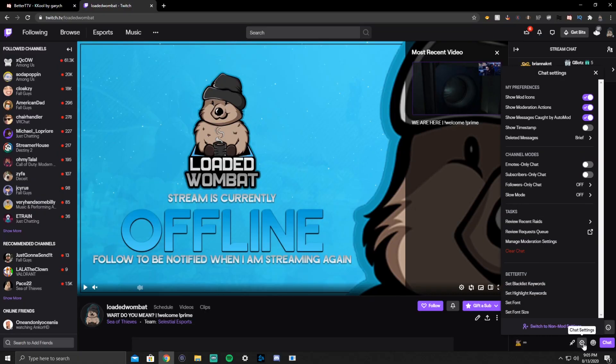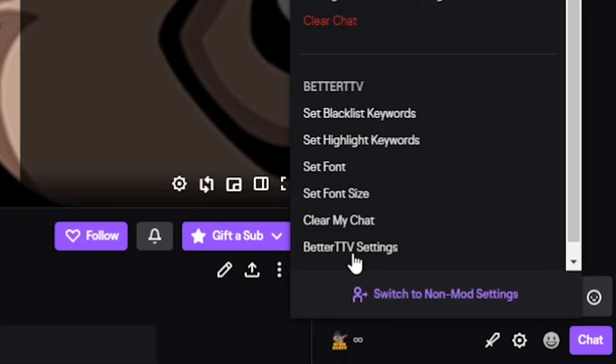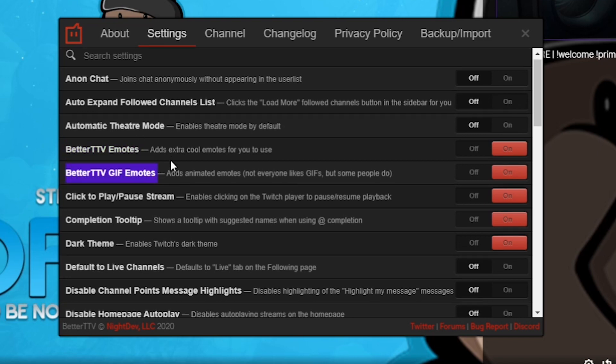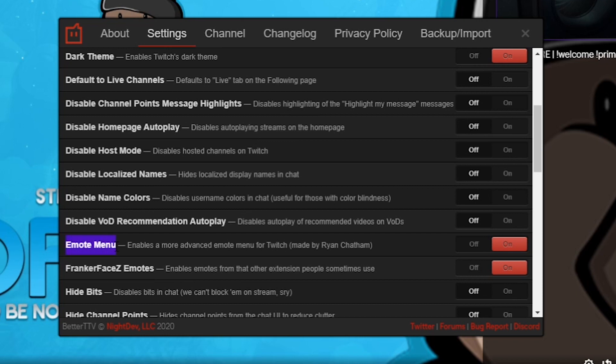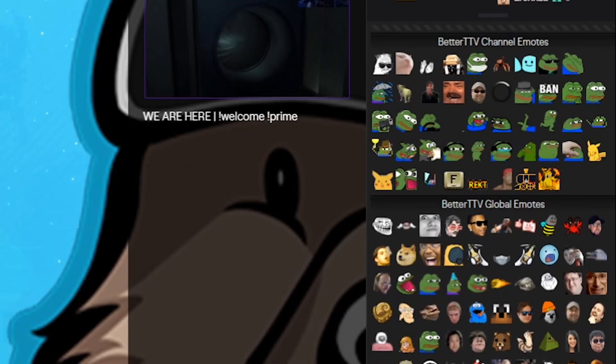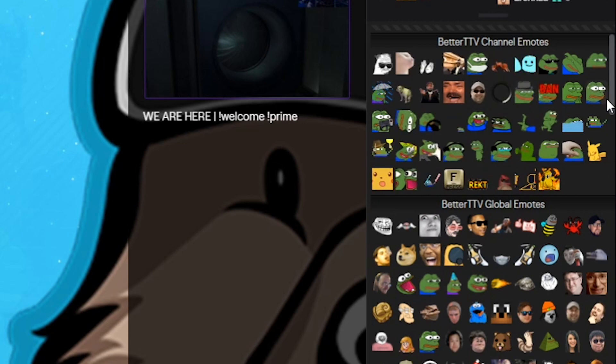Now let's make sure you're all set up on your Twitch page so you can see these emotes. There's an emote menu you'll want to know how to get to because you're going to get questions about it as a streamer. We're on my Twitch channel here — go down into the chat settings wheel, scroll down to the Better TTV settings, and this little menu is going to come up. The things you want to make sure you have on are Better TTV emotes, Better TTV GIF emotes, emote menu, and FrankerFaceZ emotes. That'll pop down a little smiley face menu showing you all the Better TTV channel emotes for that channel, and it works when you go into other channels as well.